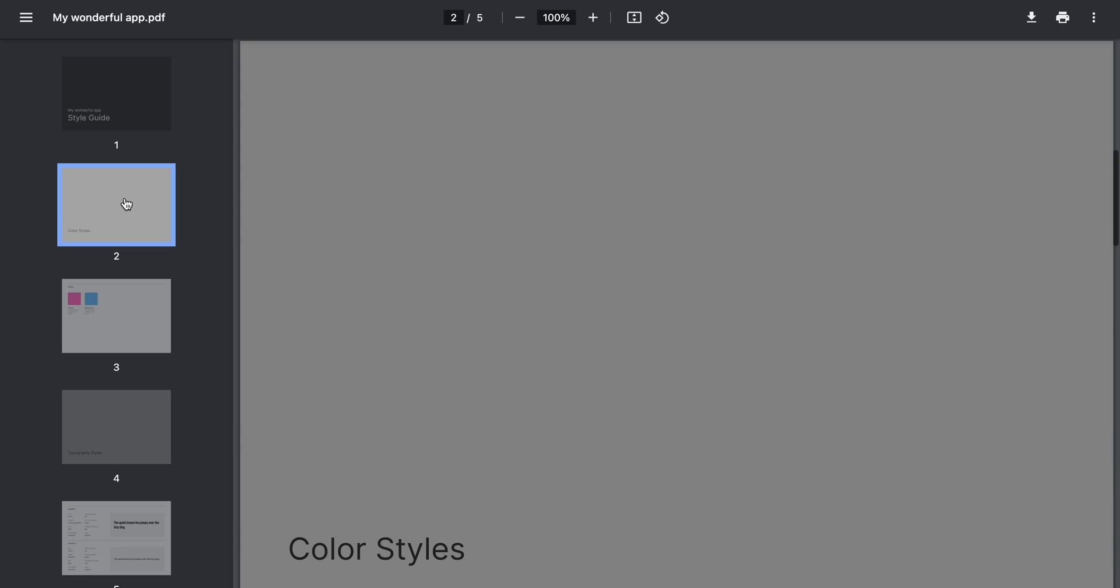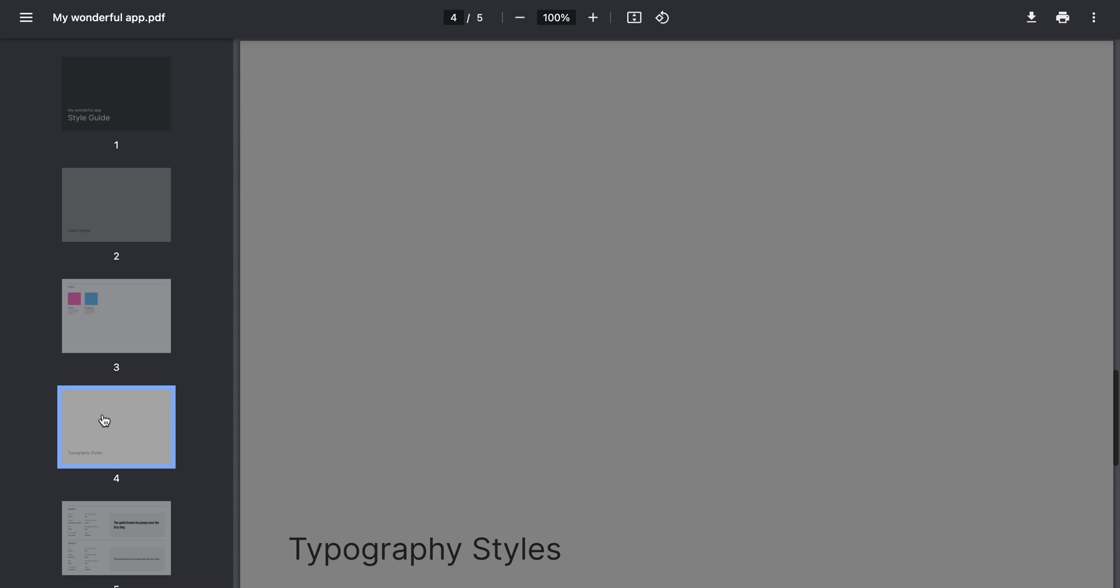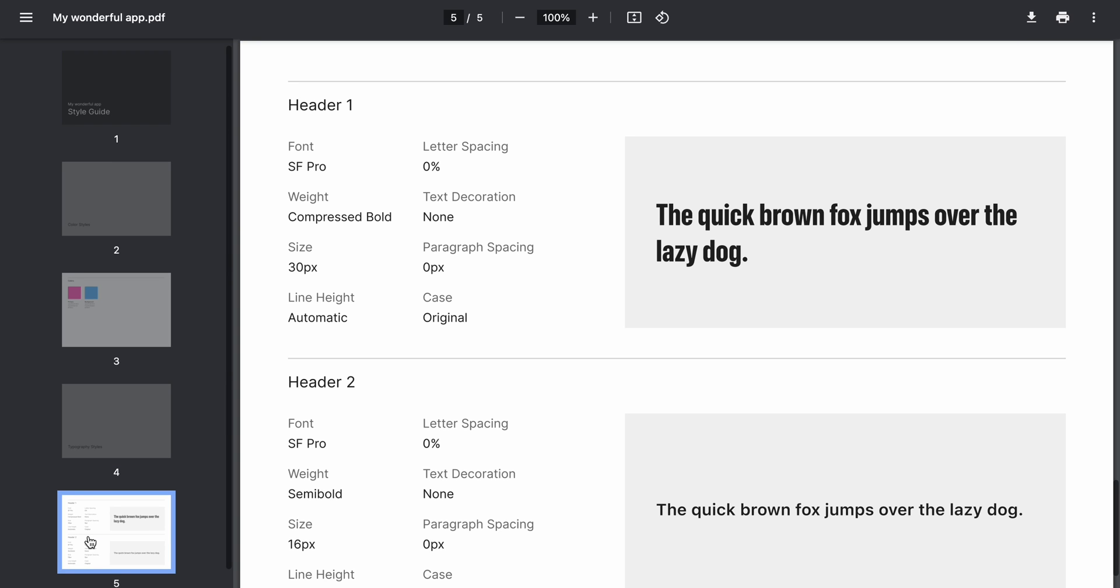Hello, it's Nick, and today I want to show you how to automatically create a style guide for your project. You can export your style guide as a PDF document and share it with your team.